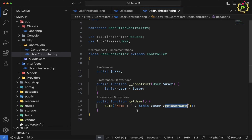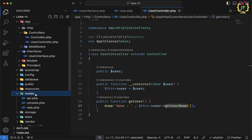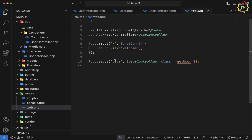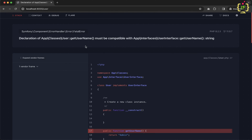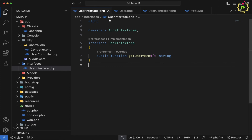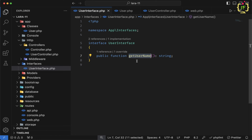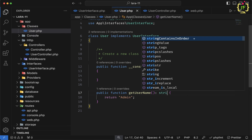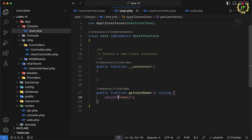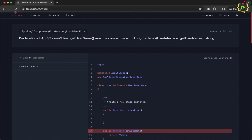Now let's run the application. Let me check the route first — inside web.php, I already have one endpoint as /user. Let's navigate to route /user in the browser. In the interface, we defined the function return type as string, and in the User class we specified the same string return type since we are returning a name as a string. Let's save and refresh the browser. It returned a string — this is done.